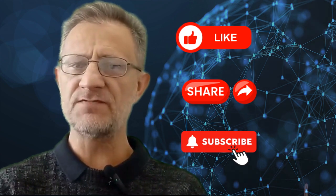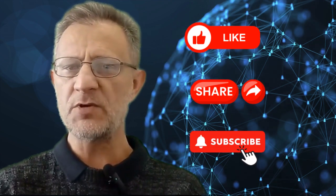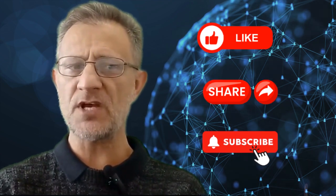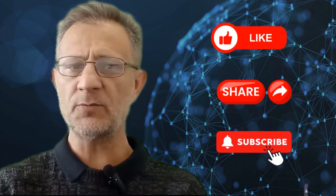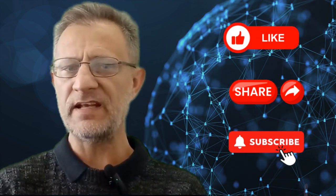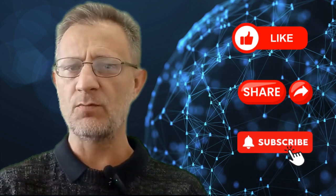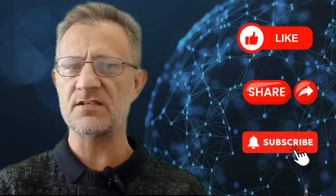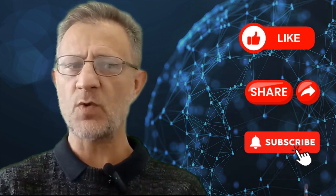If you found this video helpful, be sure to give it a thumbs up, subscribe to our channel, and hit the bell icon for more tech insights. Thanks for watching our video. See you in the next one.